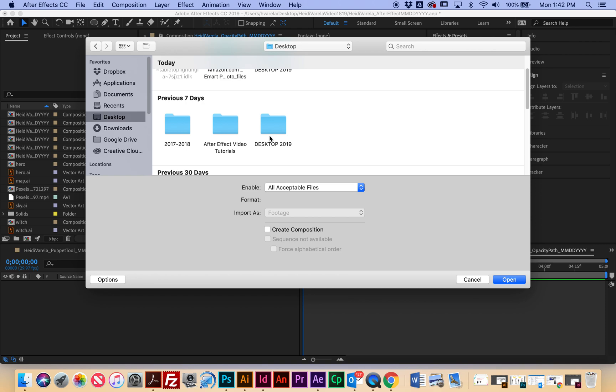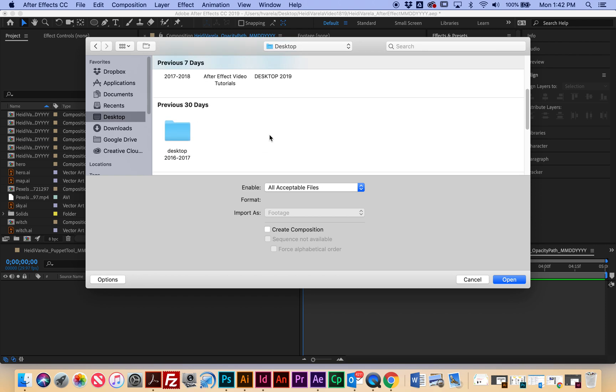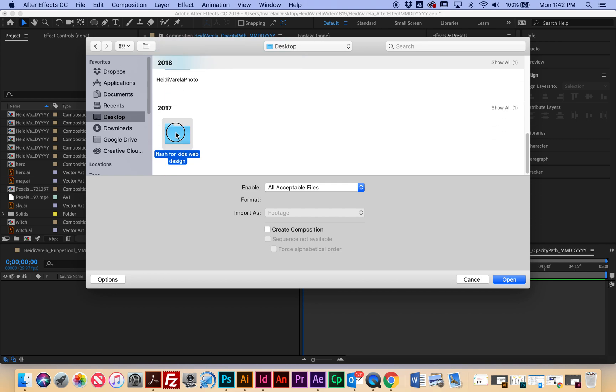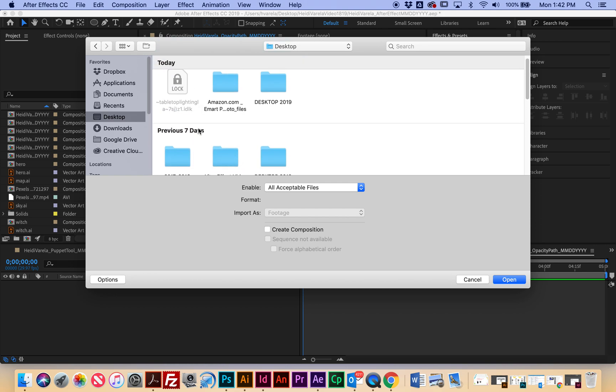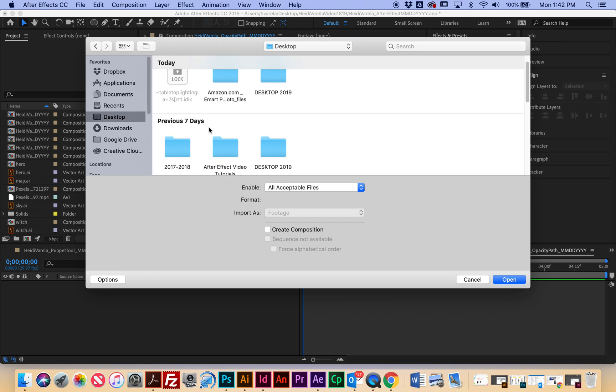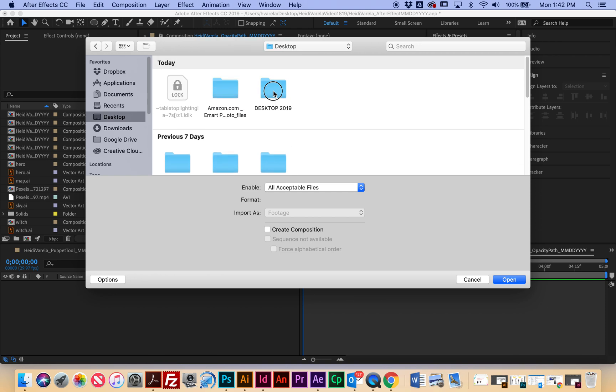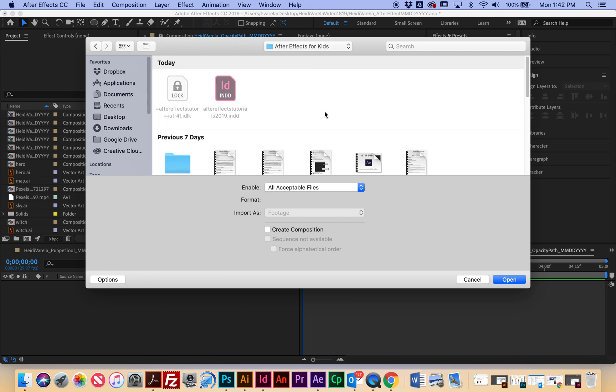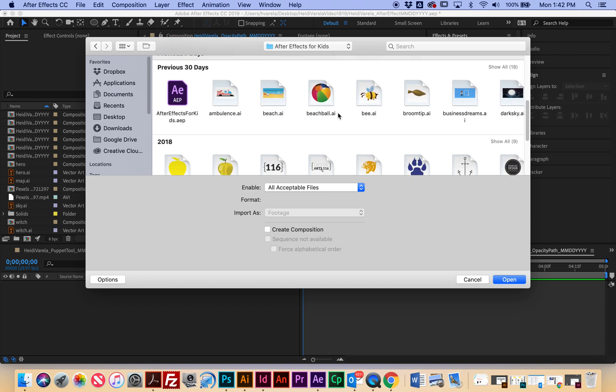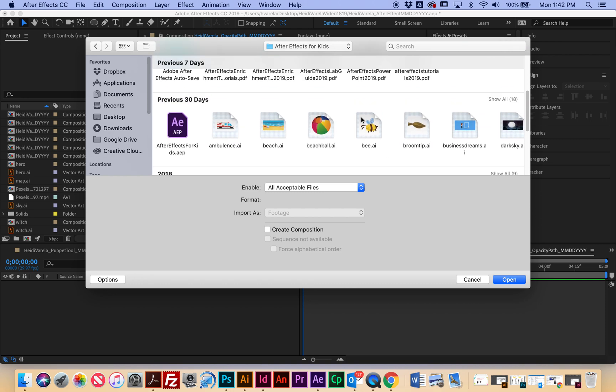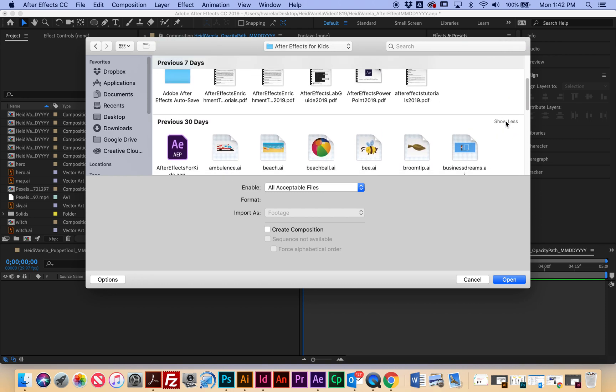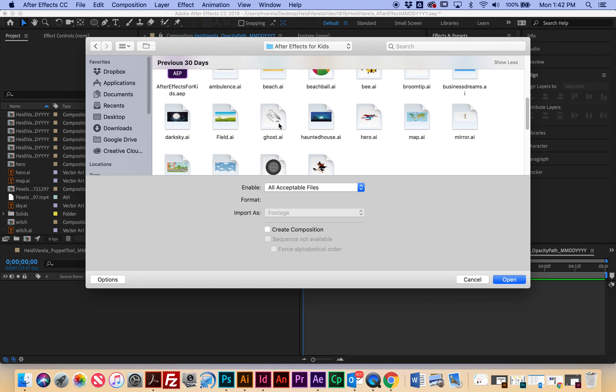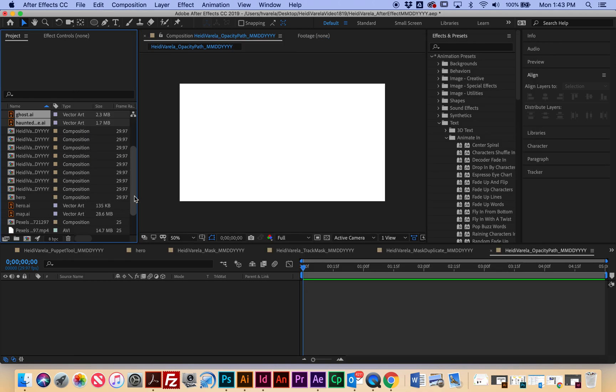One is called ghost and one's called haunted house. So I'm looking for ghost and haunted house and I'm going to bring those in.